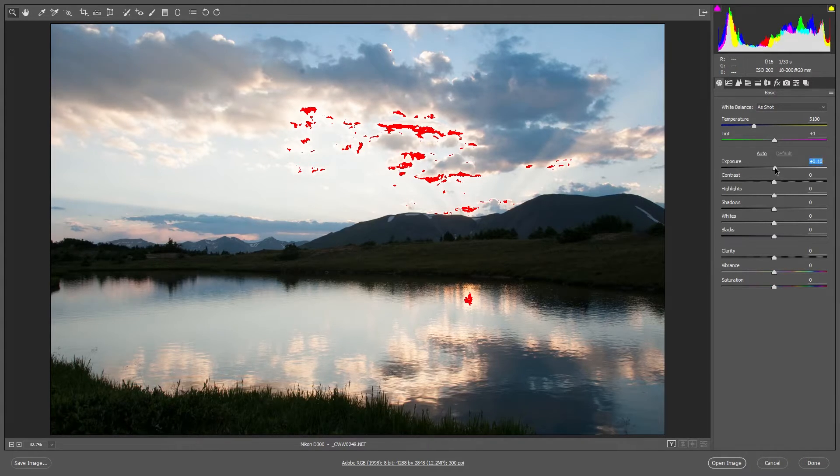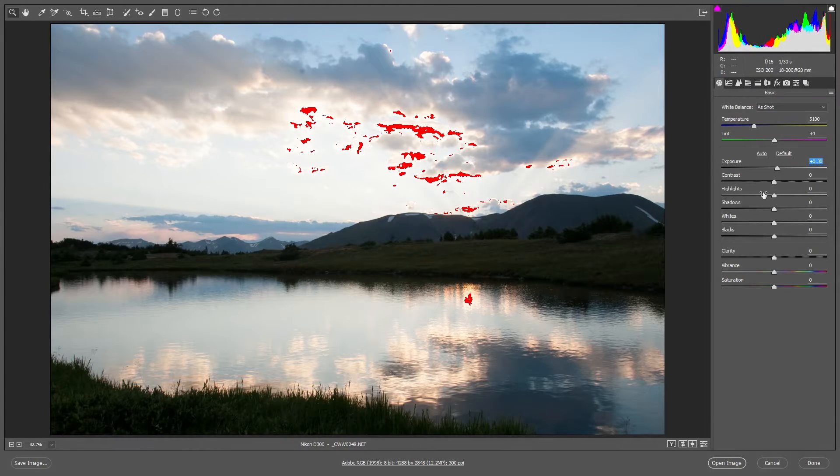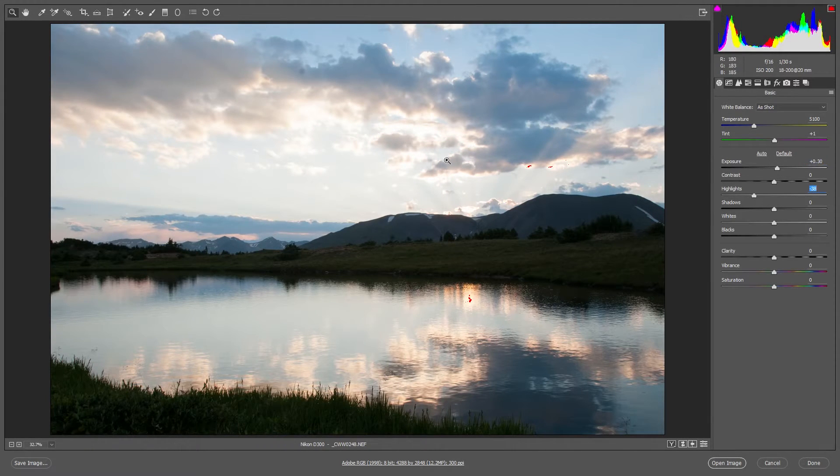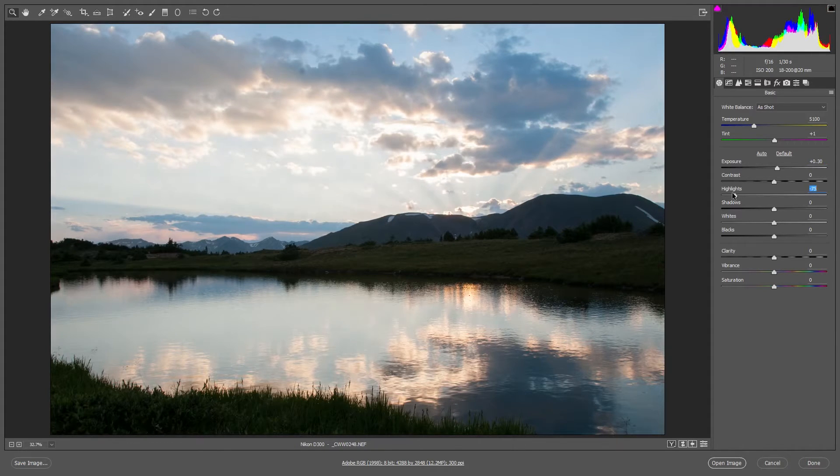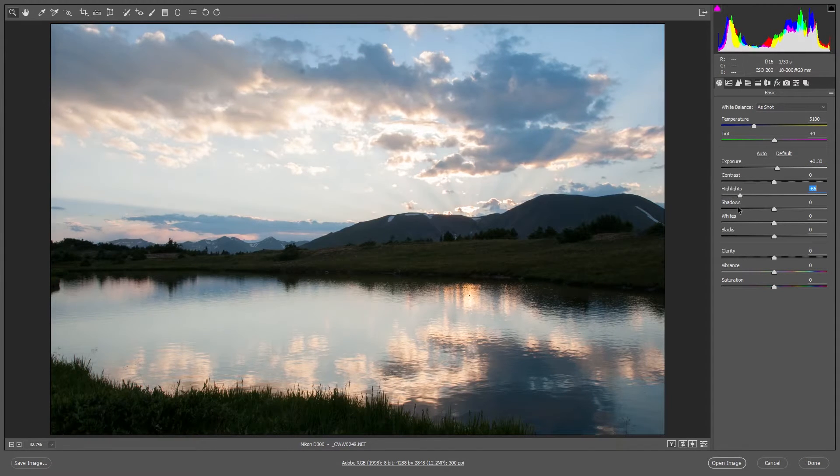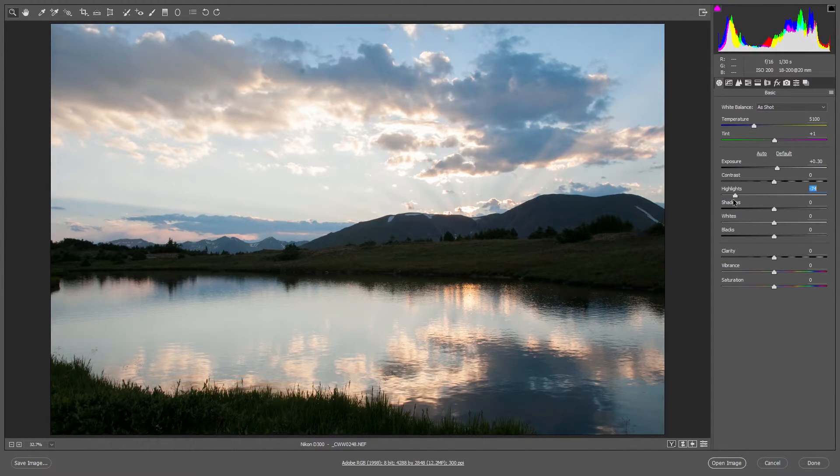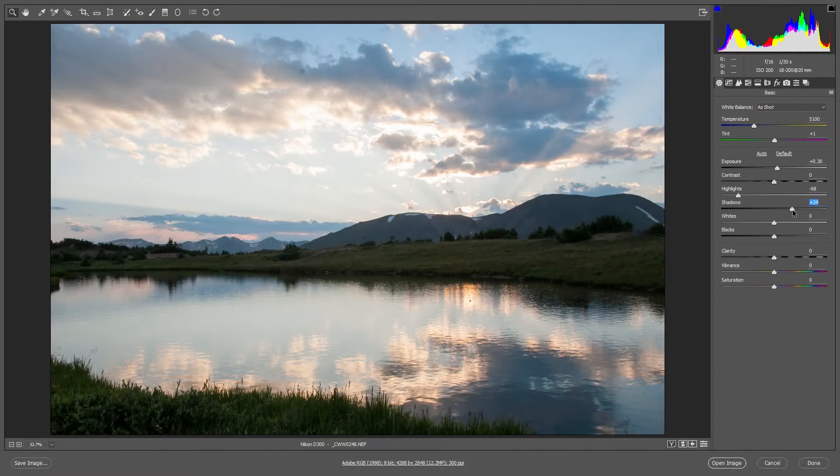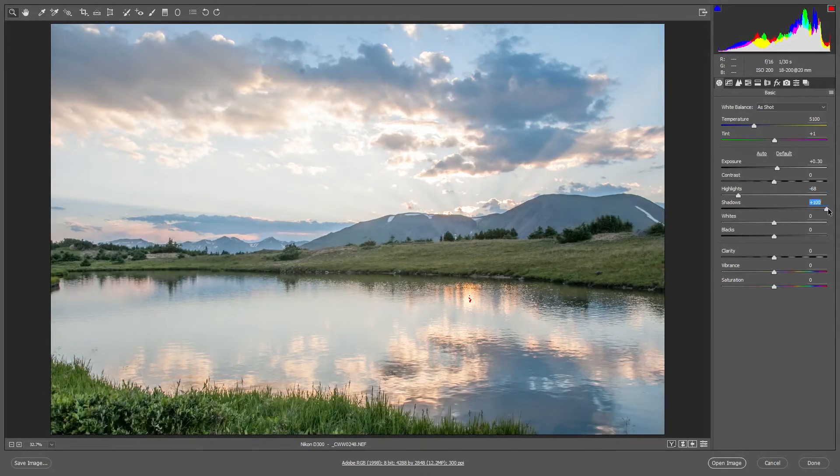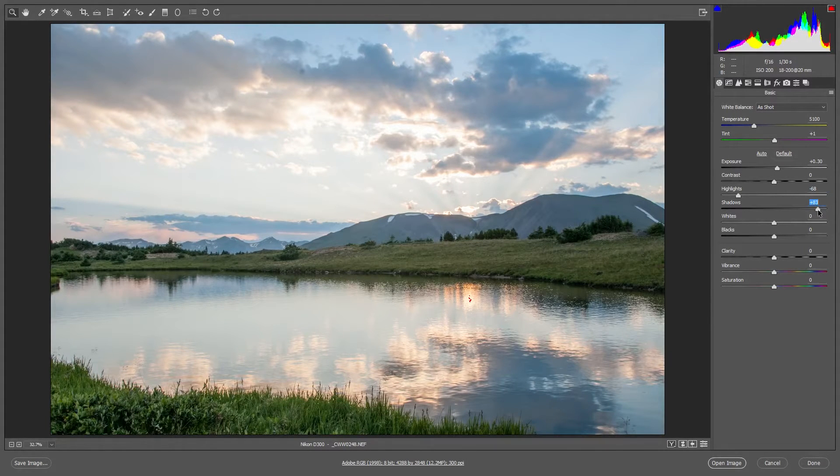I'm going to increase the exposure a little bit but I'm going to drop the highlights to prevent some of these areas from being blown out. You don't want to overdo it because you don't want it to look unnatural, but I'm going to drop the highlights quite a bit for this photo. I'm going to increase the shadows since we have some areas that are a bit too dark, but again you don't want to go too far.